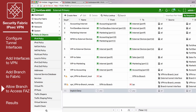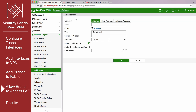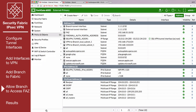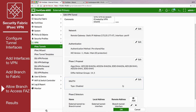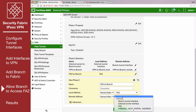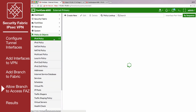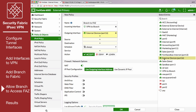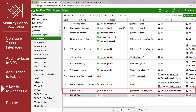On External, go to Policy and Objects, Addresses, and create an address for the FortiAnalyzer. Go to Policy and Objects, IPv4 Policy, and create a policy allowing traffic from the VPN tunnel to the FortiAnalyzer.